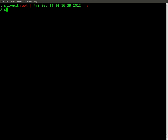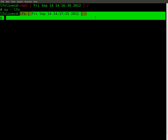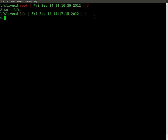We need to continue and use su LFS — we need to become our new user. You'll notice a couple of things have changed. We're now using our new user, not as the root, but as a user with limited privileges as specified by the book.